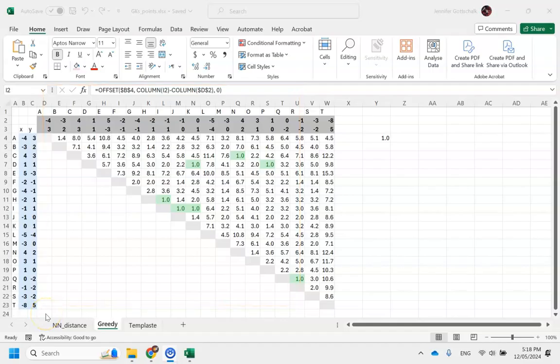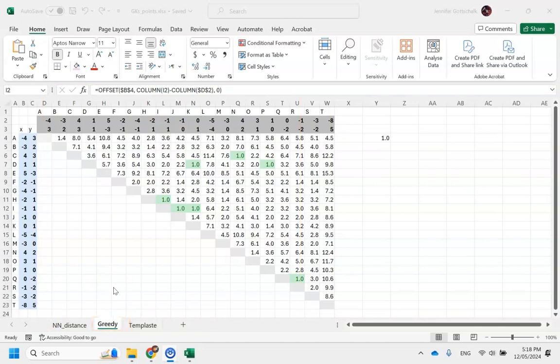In your spreadsheet, you've got a second tab which is designed to help you do Greedy. We've removed some of the points, and we've set it up so that the shortest possible segments are highlighted in green.